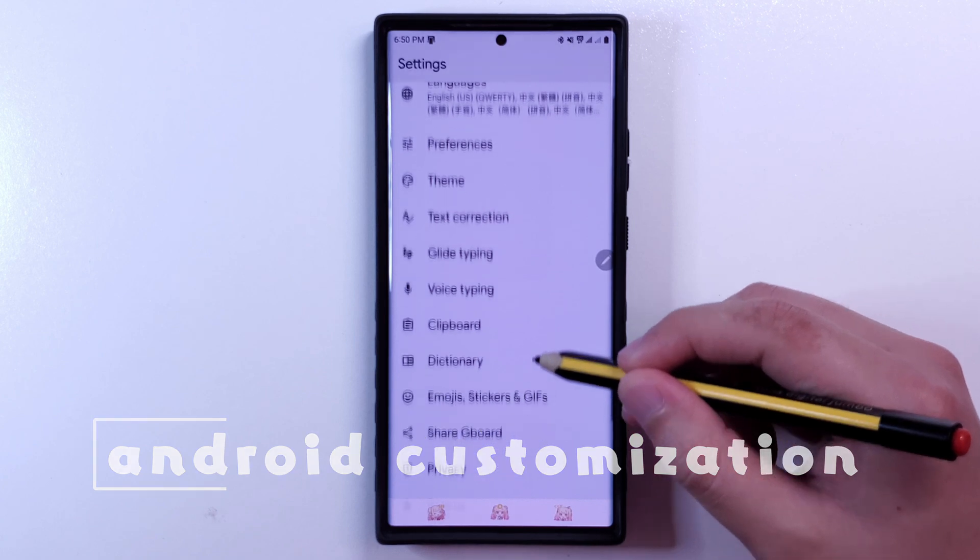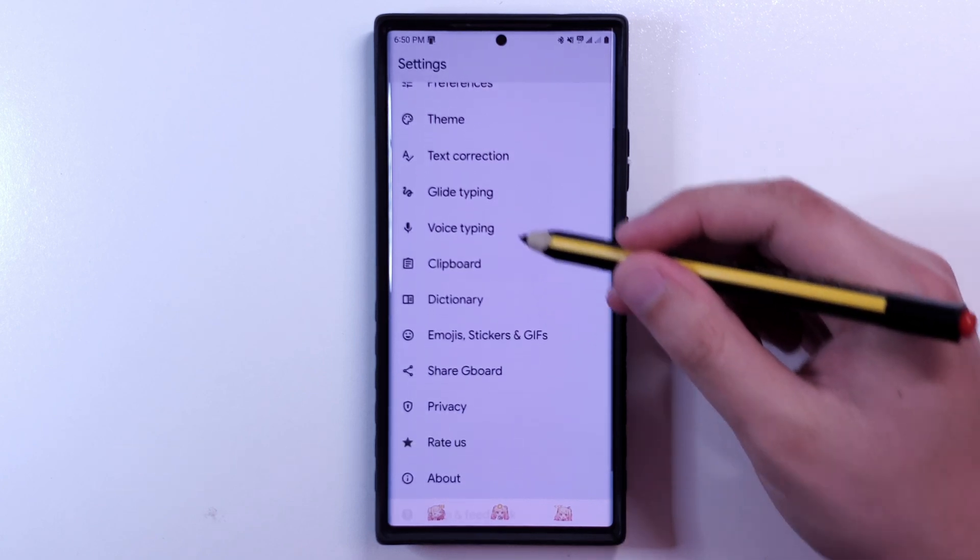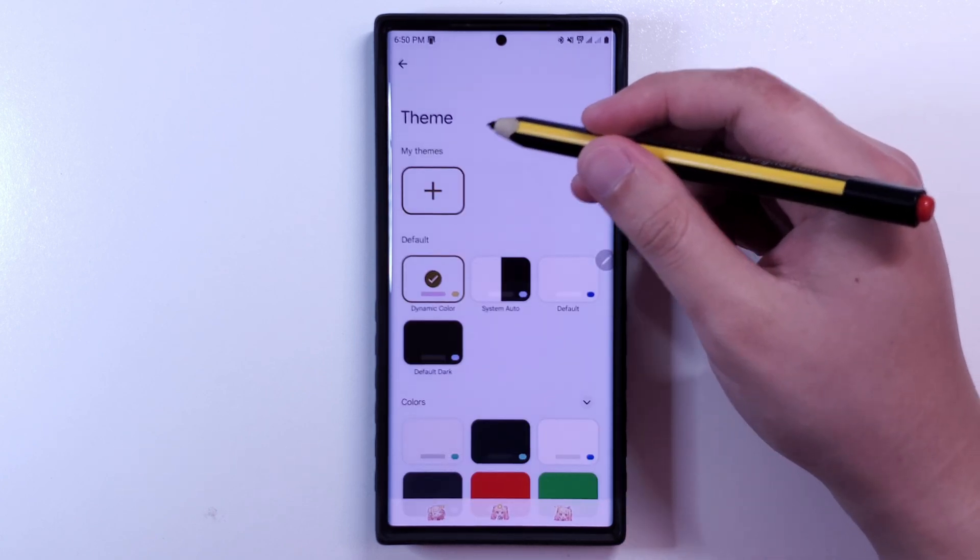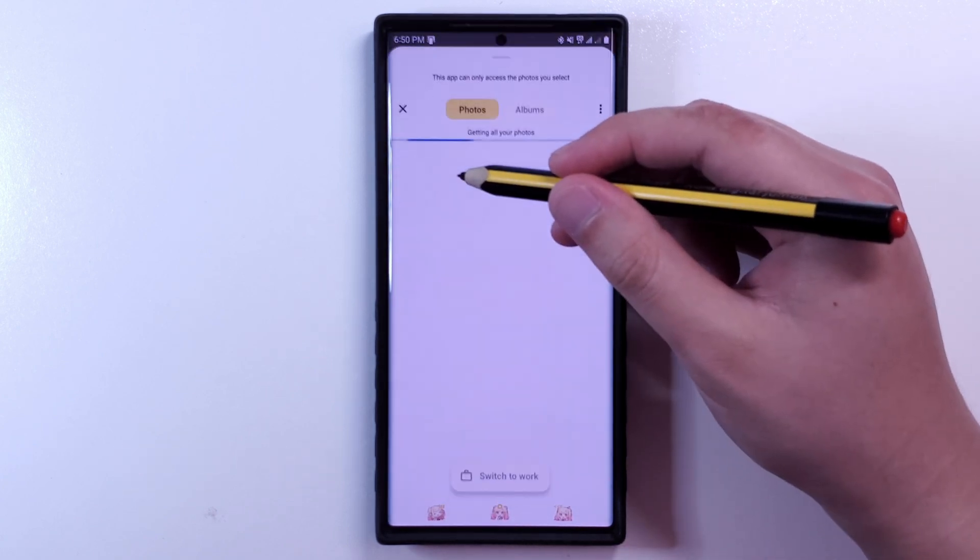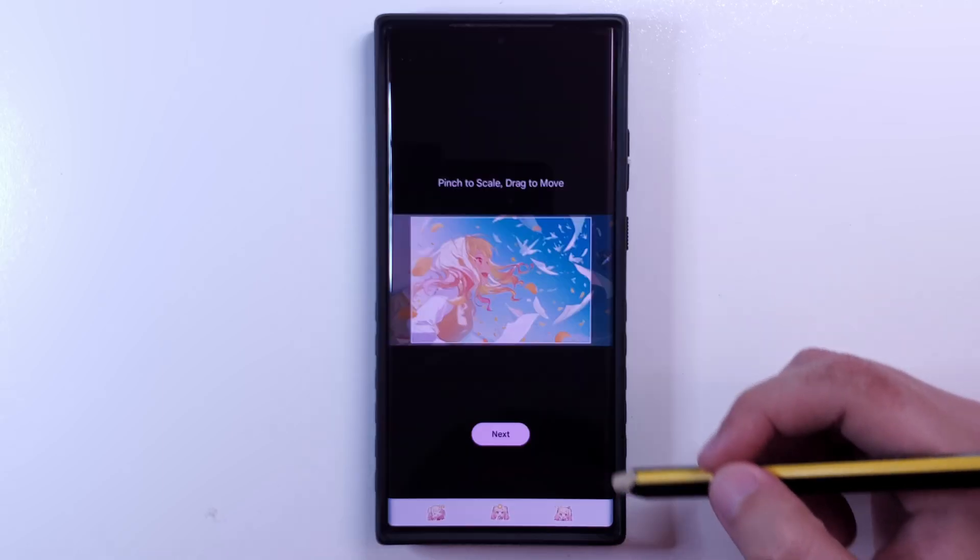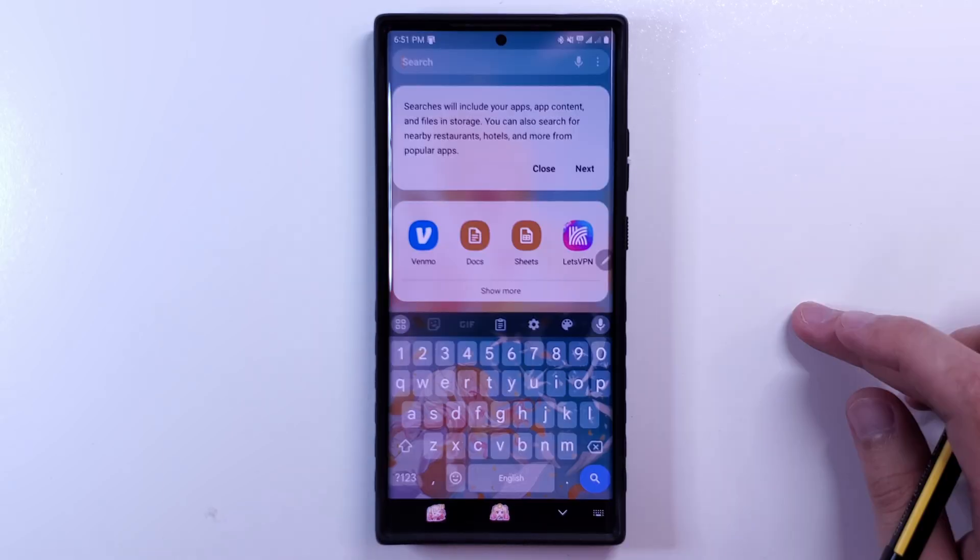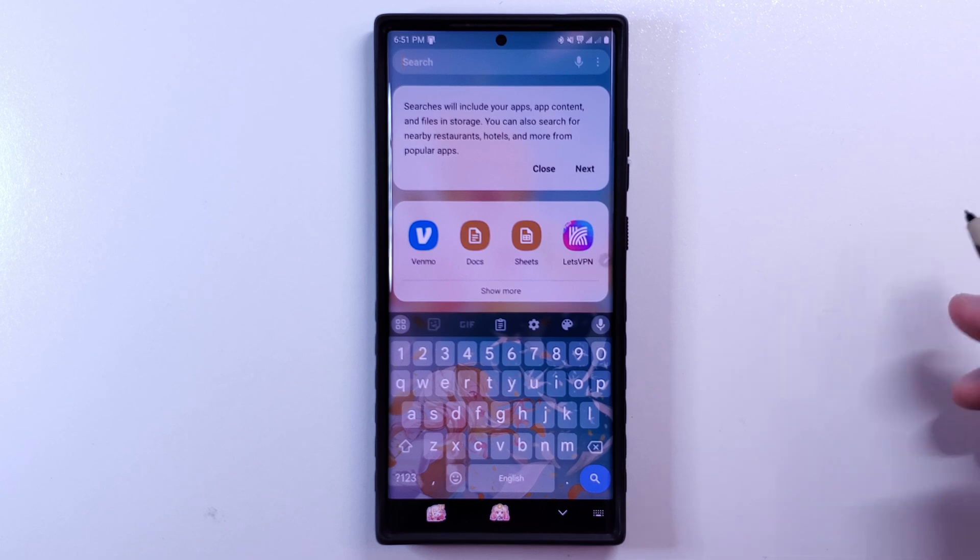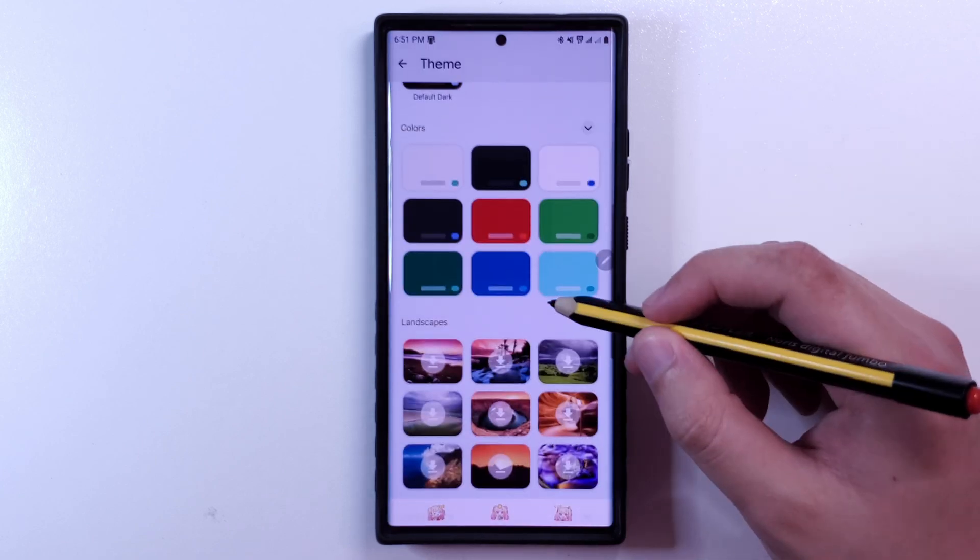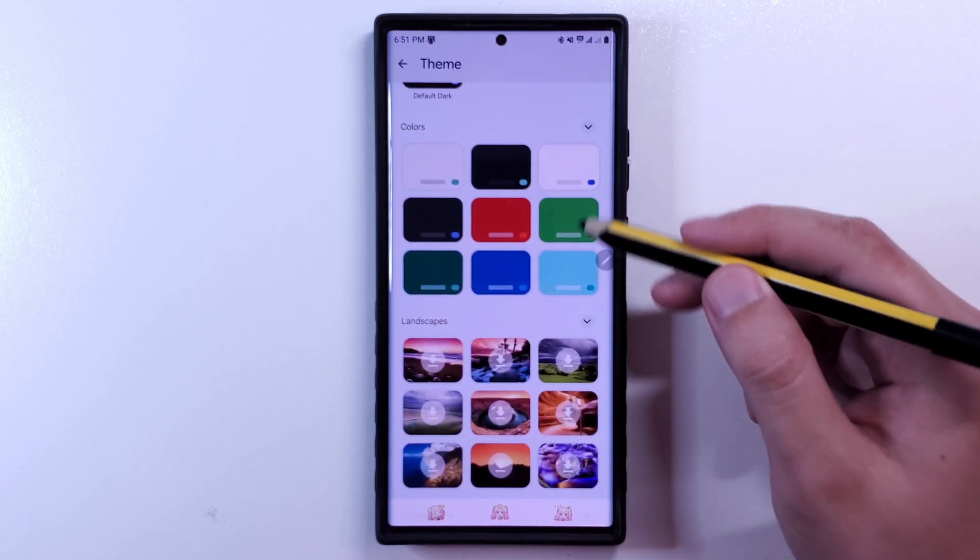There is a good chance that your keyboard is Google's Gboard. In the Gboard settings, you can create a custom theme, so for example, I can add this photo here and make that the wallpaper to my keyboard. You can also use a custom color or apply a gradient to your liking.